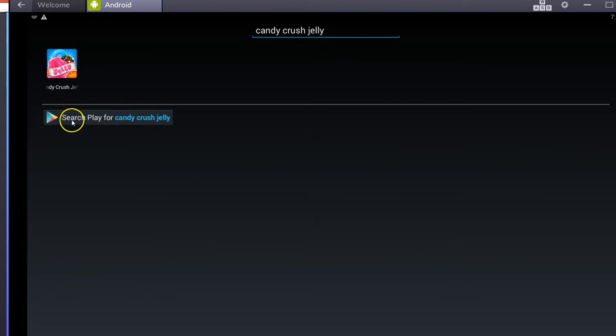At the bottom, it says search play. I've already got Jelly on here, but it says search play for Candy Crush Jelly. It takes you to the Play Store, and once it loads, you can add the app.